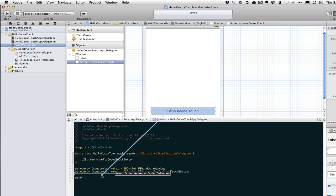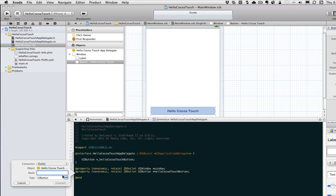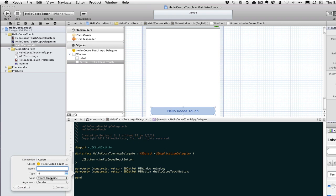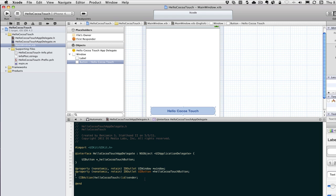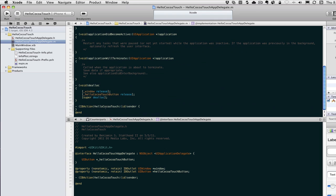We're also going to control-click again, and this time we're going to insert an action. We'll create it as a UIButton type. You'll notice it already has the event 'touch up inside', so we'll leave all that default. We'll call this 'helloCocoaTouch'. And if you go to the .m file, it wrote the function - the method - for us.